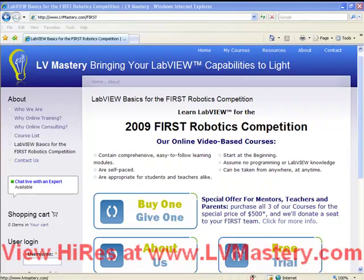Thank you very much for watching this video. There have been several pop-ups throughout this video which, for subscribers of the LVMastery.com online training, will drill you right into the training material relevant to that particular section. Remember that these introductory videos are intended to get your feet wet and get you introduced to LabVIEW.